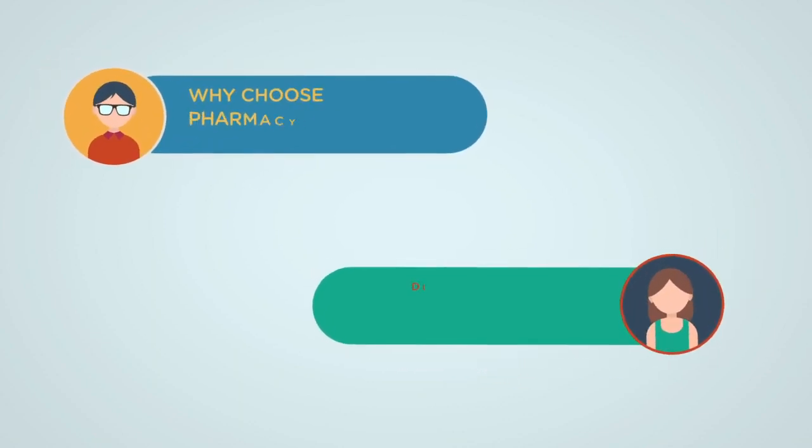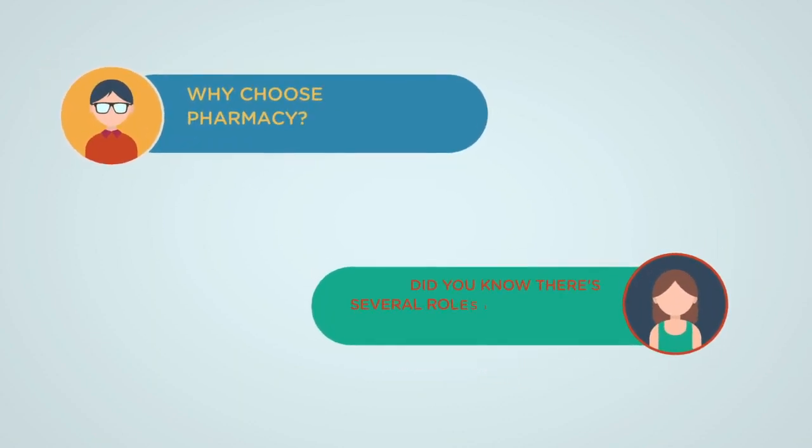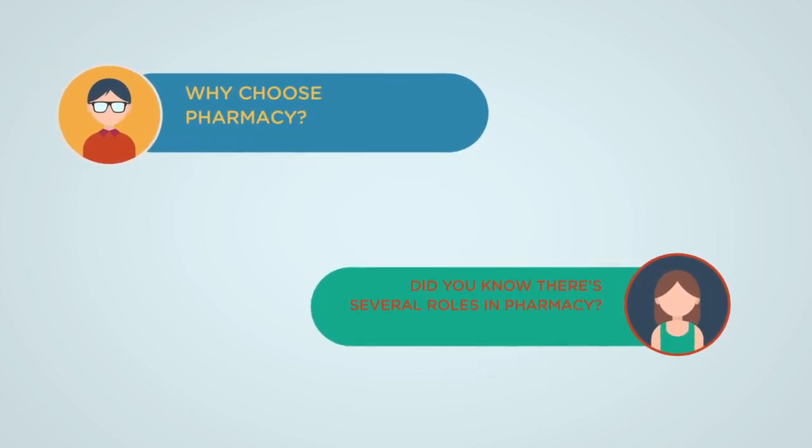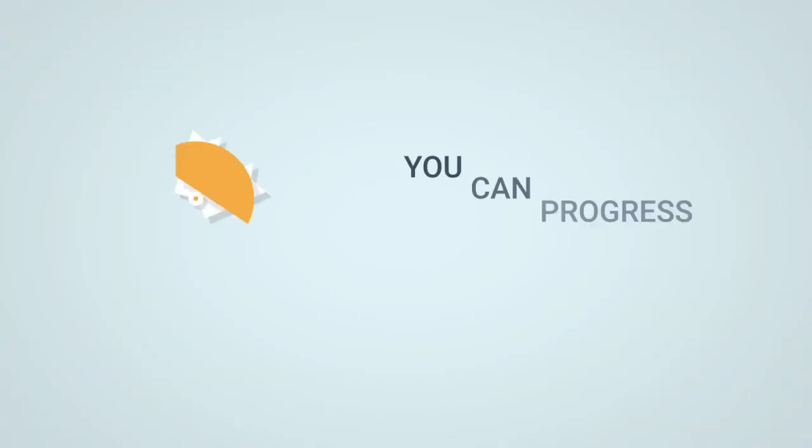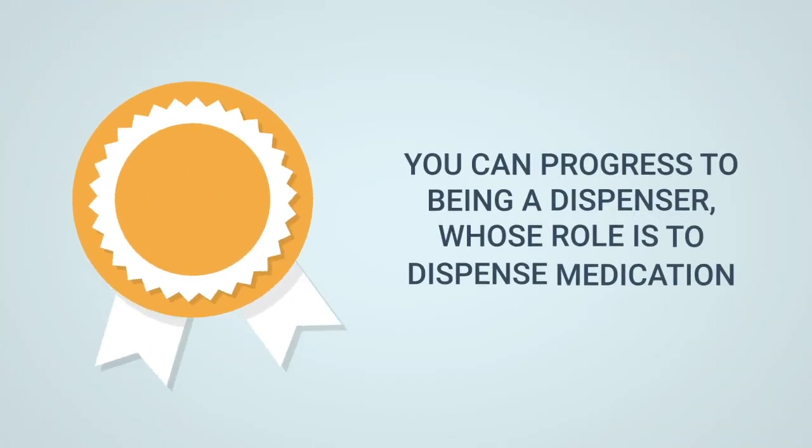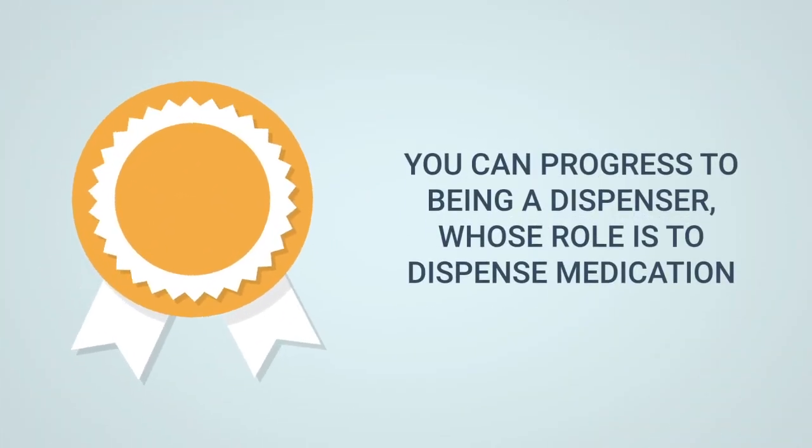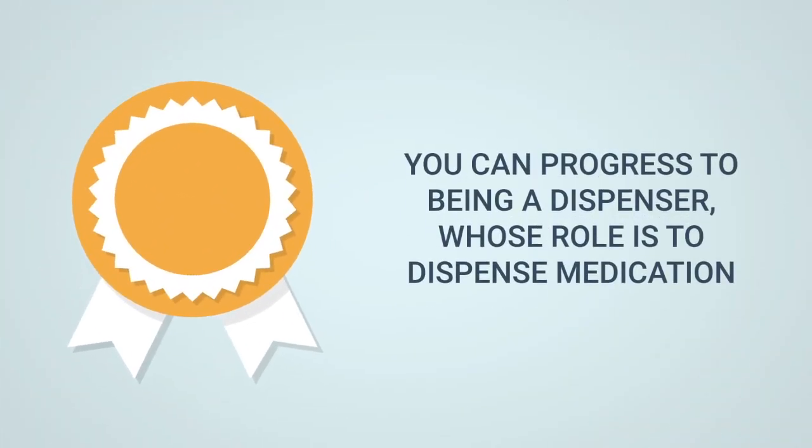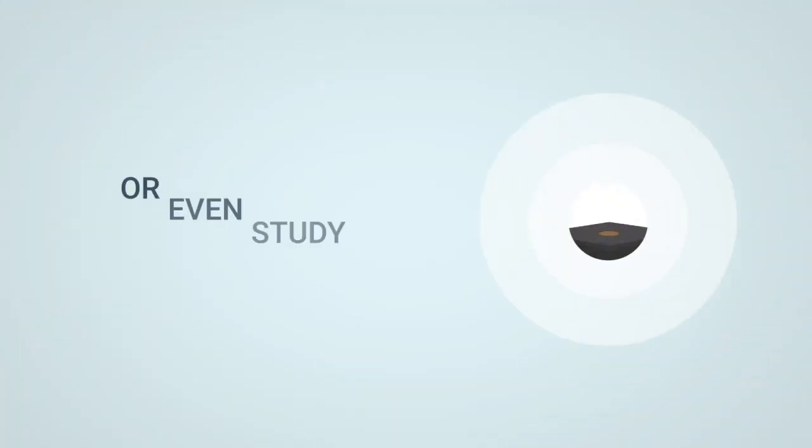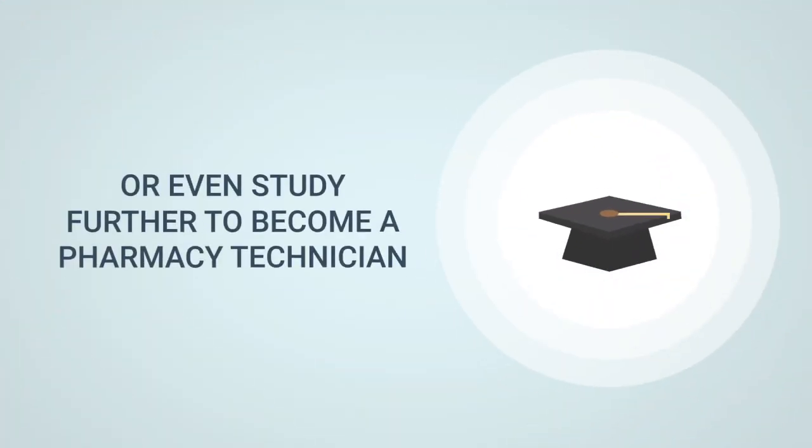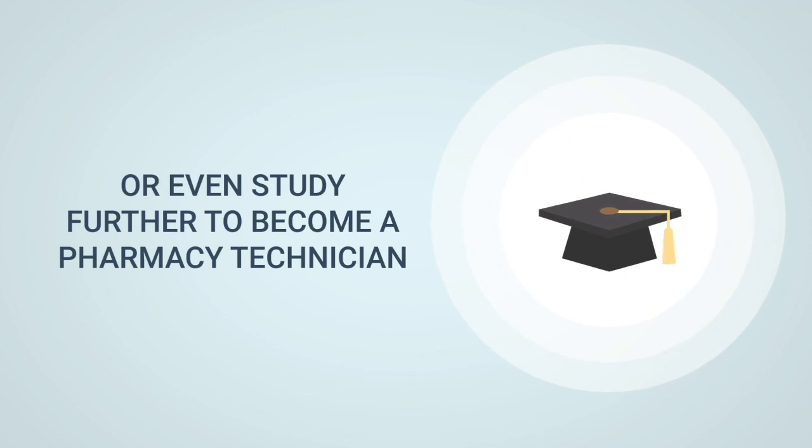Why choose pharmacy? Did you know that there are several different roles in a pharmacy? You can progress to being a dispenser whose role is to dispense medication or even study further to become a pharmacy technician.